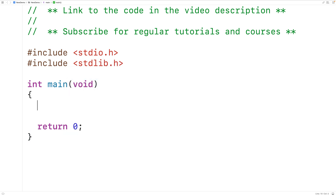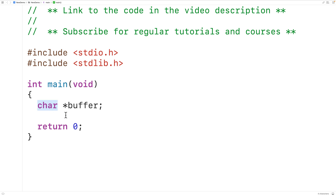Then down here we'll declare a char pointer variable called buffer. This variable called buffer is a pointer to a char, which means this variable is going to store the memory address of a char value — specifically the memory address of the first character in our string. So then we'll call malloc to allocate a block of memory to store the string.